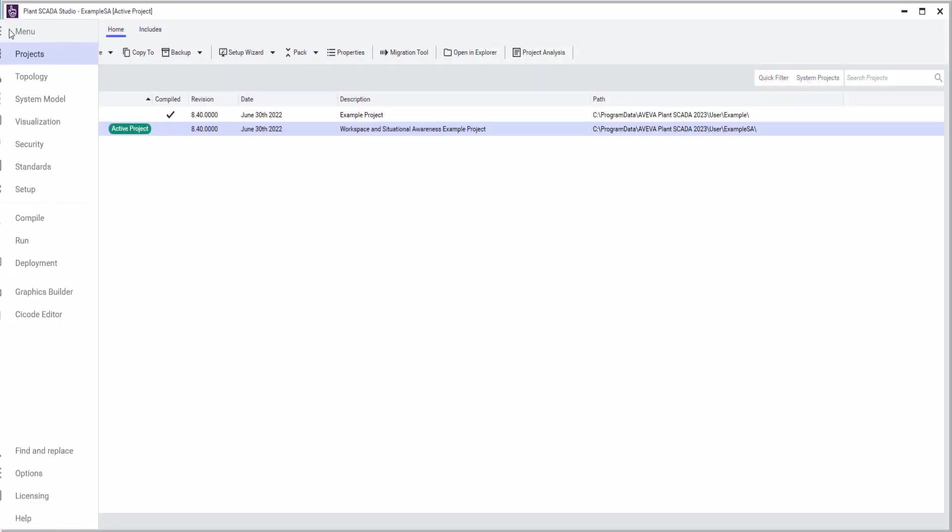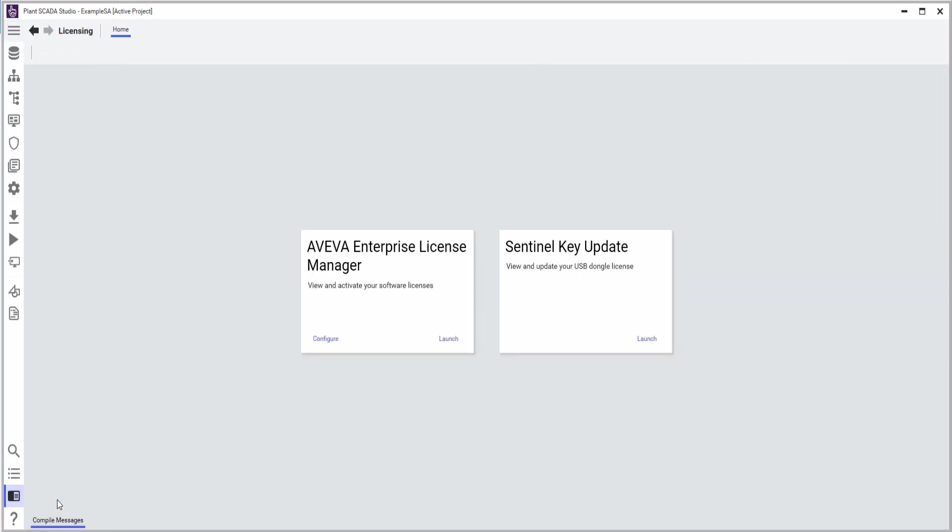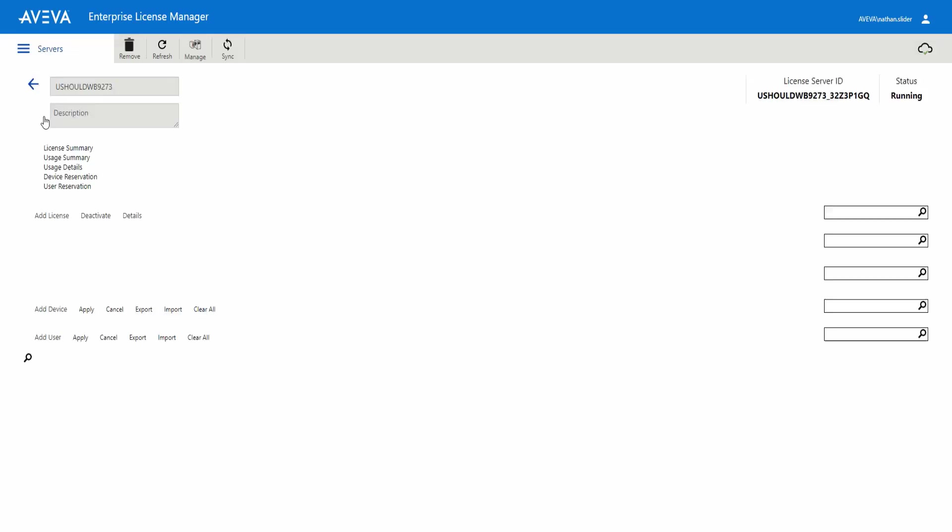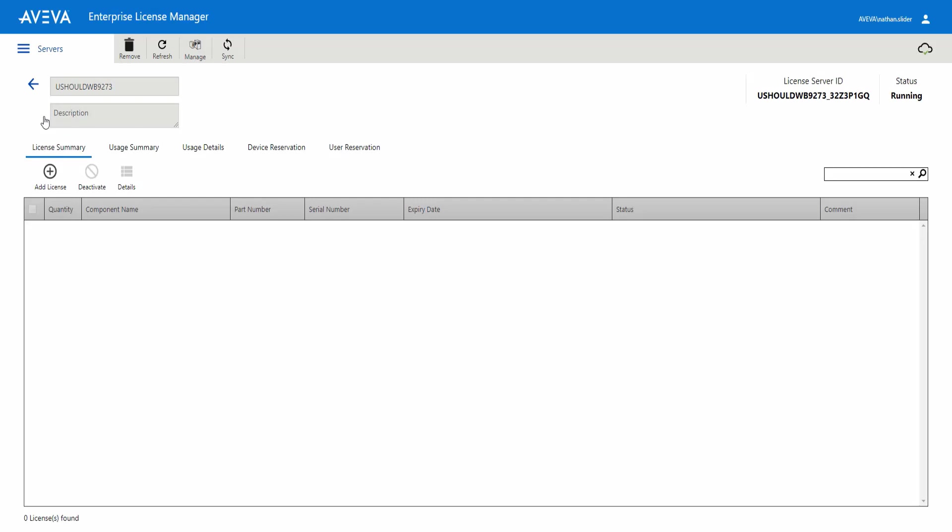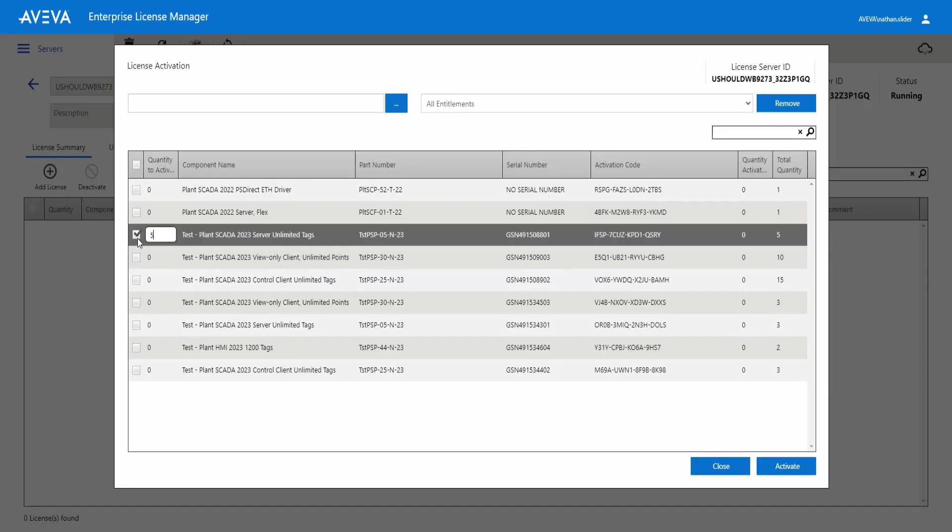From the Plant SCADA Studio, we can navigate to our licensing icon and select between the new software licenses and legacy hardware or USB type licenses. We can then begin the configuration process to simply manage the Aviva Enterprise licenses in a centralized location through this activation process.